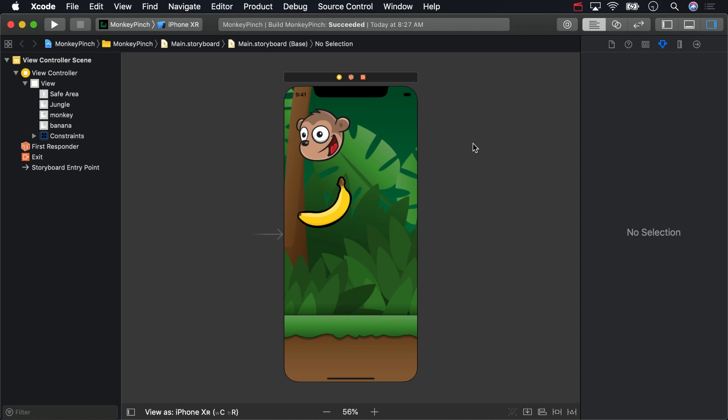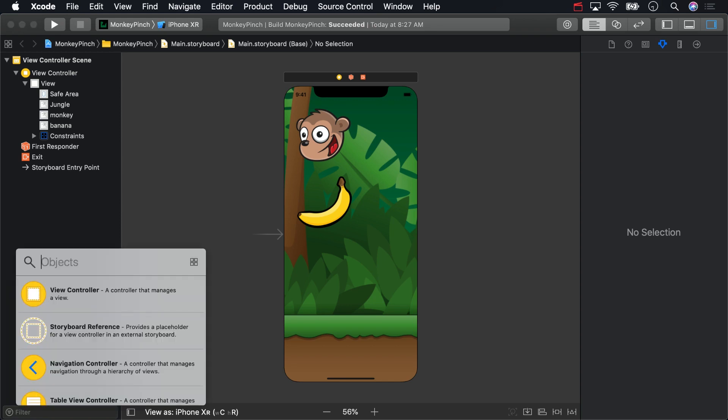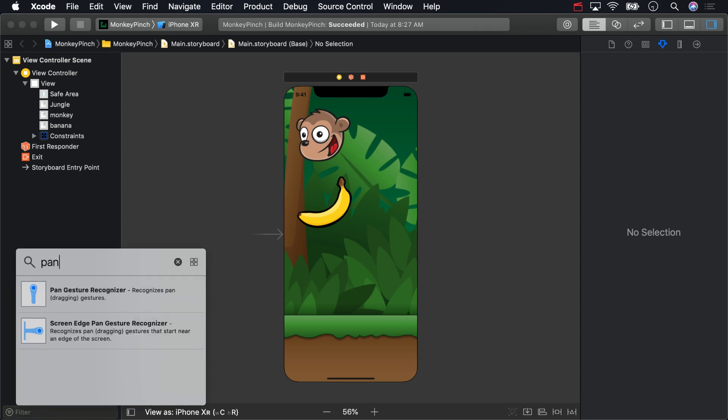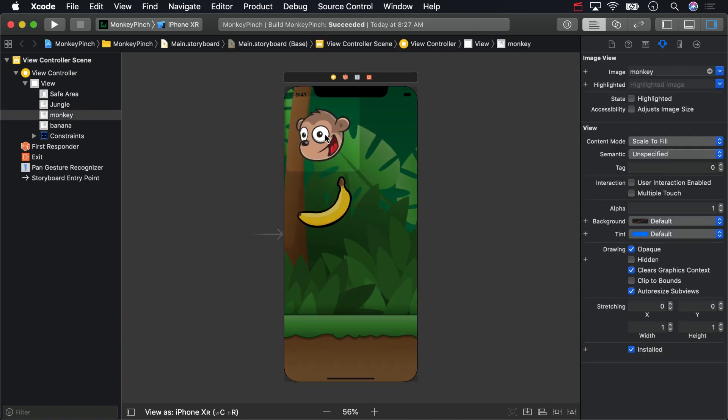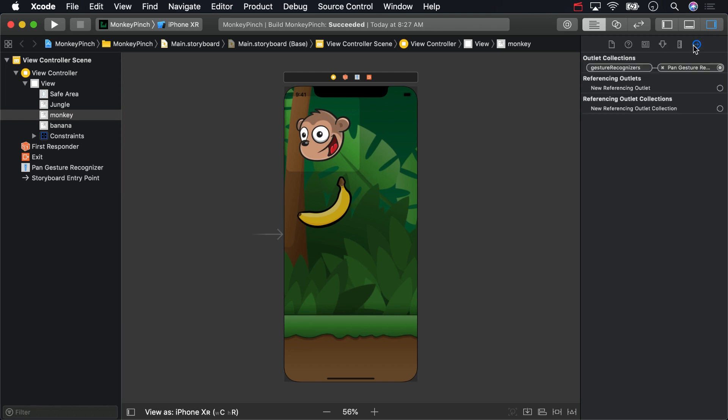Open up the object library with Shift-Command-L and drag a pan gesture recognizer onto the monkey image view. Doing that both created a pan gesture recognizer and associated it with the monkey image view. You can verify you've connected it correctly by clicking on the monkey image view, looking at the connections inspector, and making sure the pan gesture recognizer is in the gesture recognizer's outlet collection.